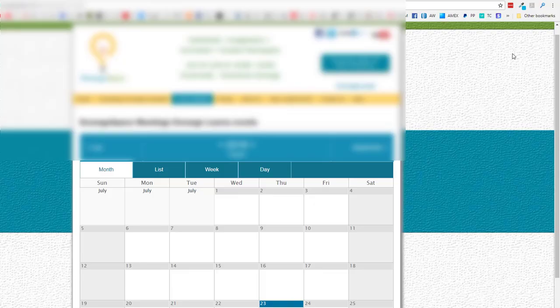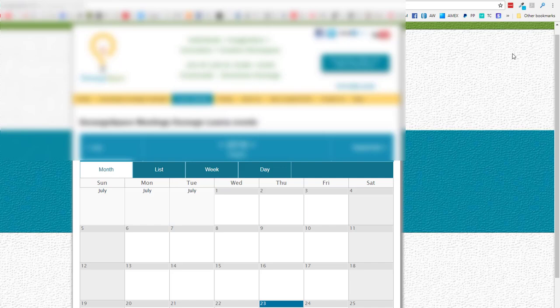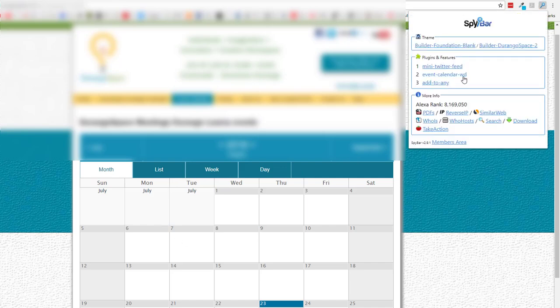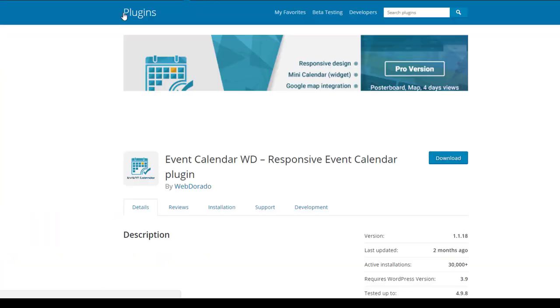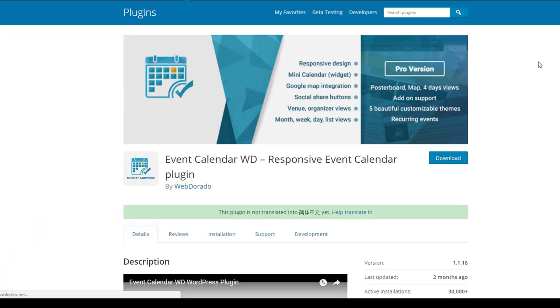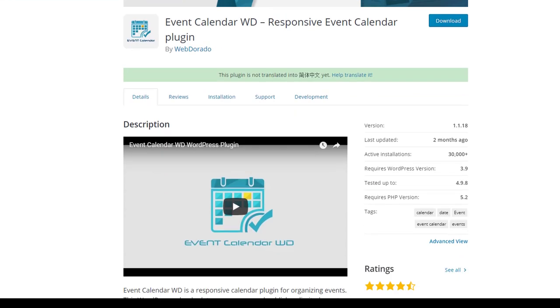Features on sites are often provided by WordPress plugins. This site has a built-in calendar where it lists upcoming events, and SpyBar tells us that they're using a plugin called Event Calendar WD to accomplish this. We can click to find out more and see that there is a free version of this particular plugin that we could try out on our own sites if we wanted to.